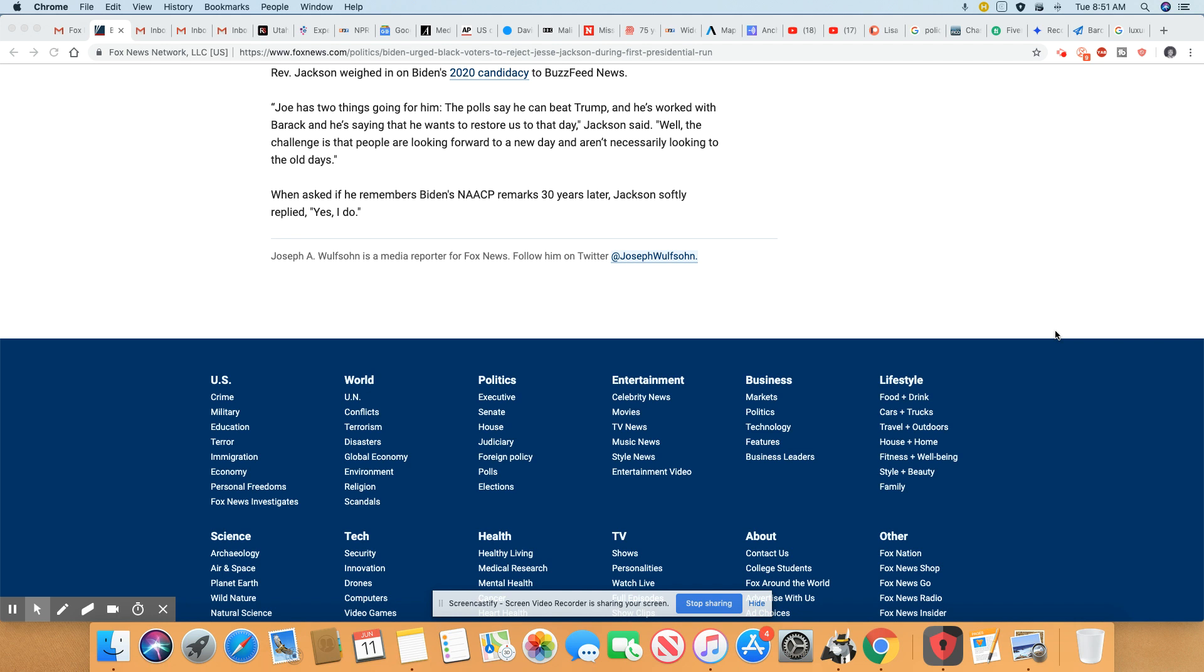Well, the challenge is that the people are looking forward to a new day and aren't necessarily looking to the old days. When asked if he remembers Biden's NAACP remarks 30 years later, Jackson softly replied, yes, I do.